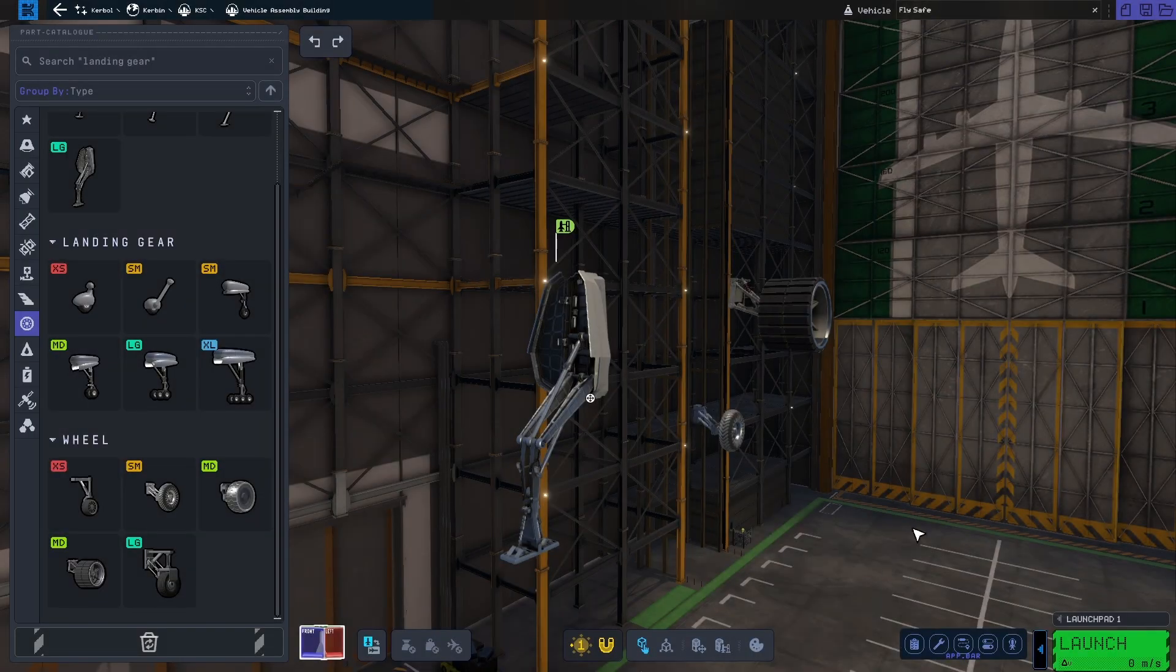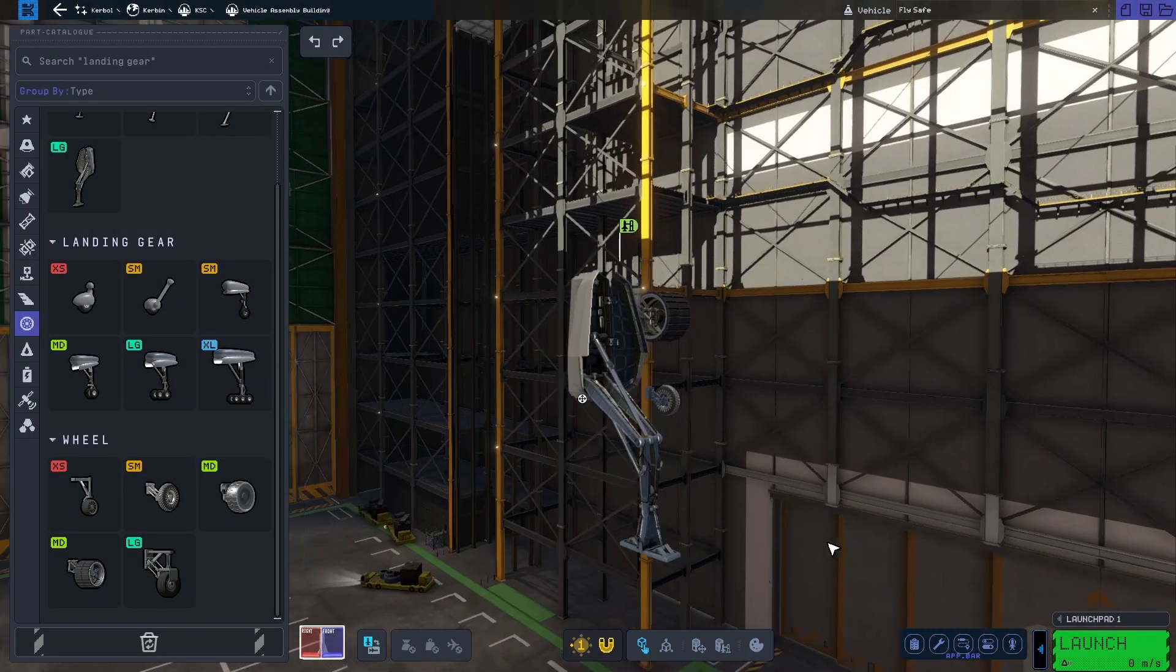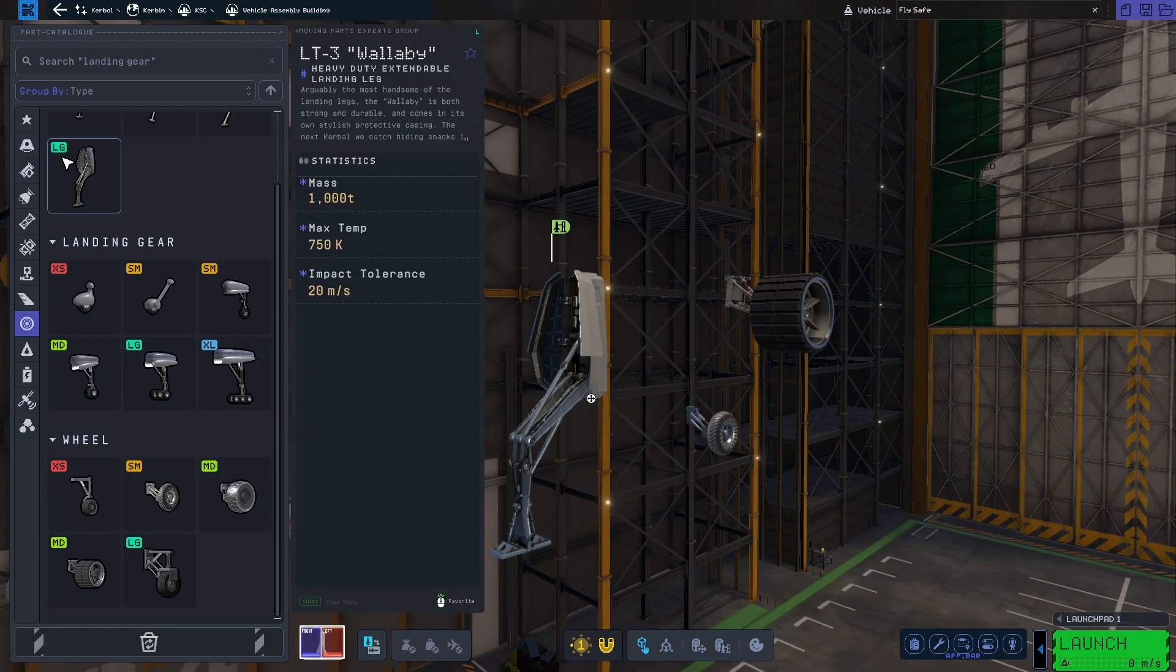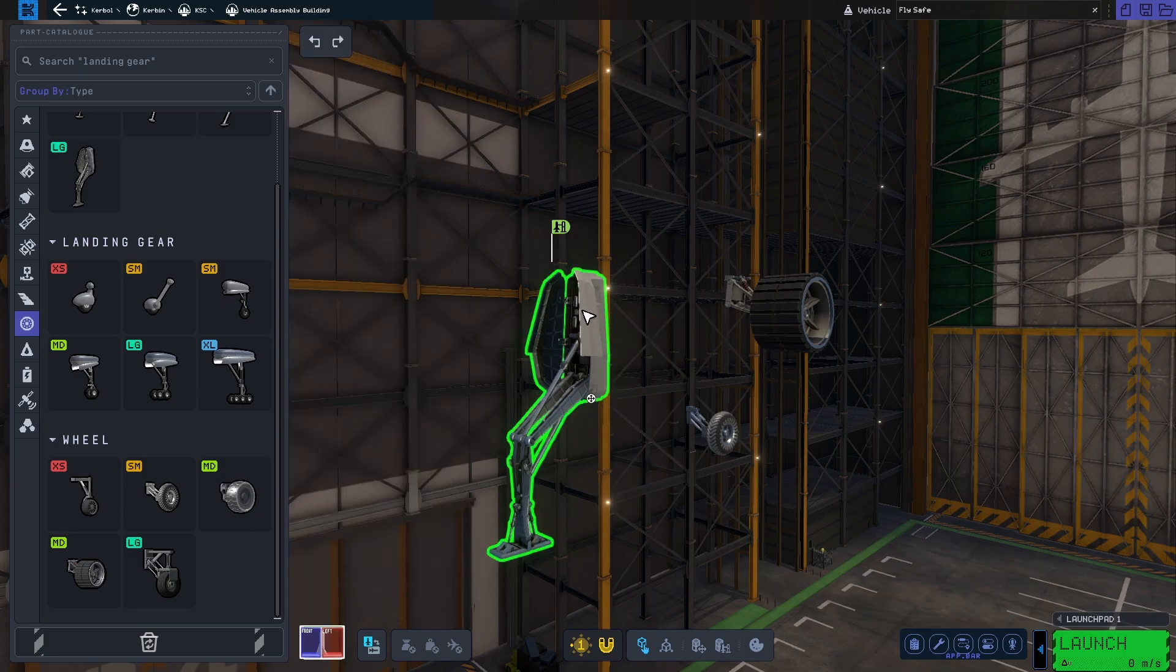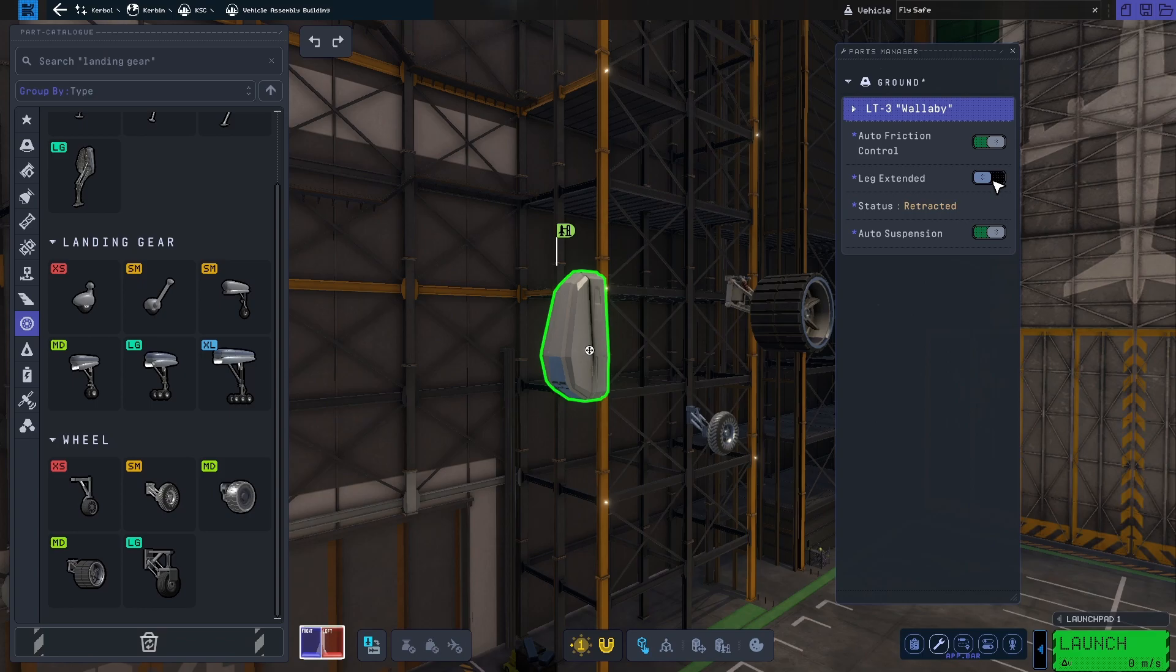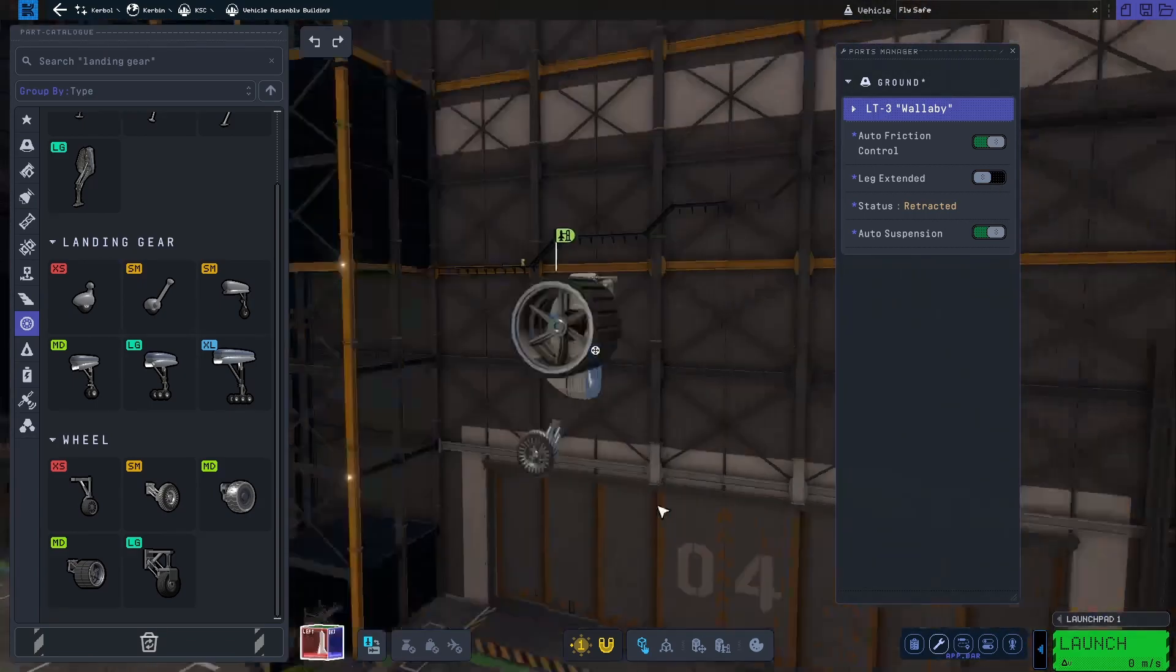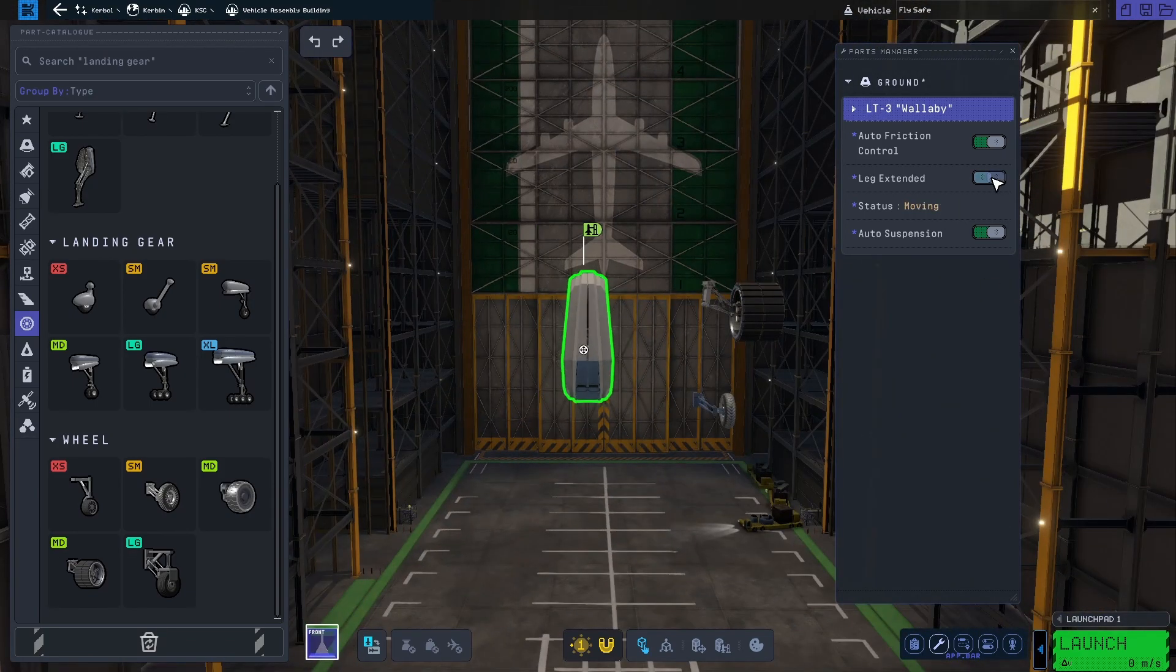We also get two new parts in the ground category: one landing leg and one wheel. The new landing leg, called Wallaby, is the first large landing leg in KSP, being almost three times as big as the medium sized Wombat from KSP-1.